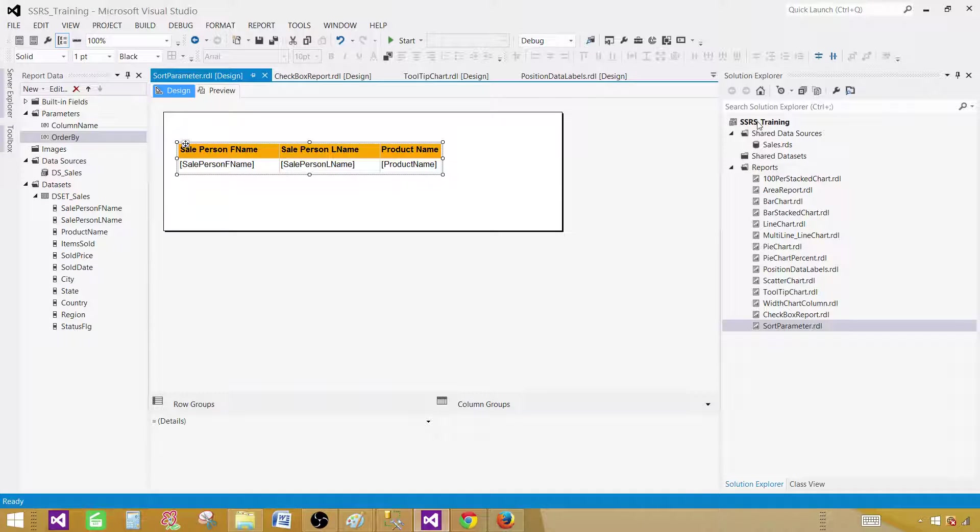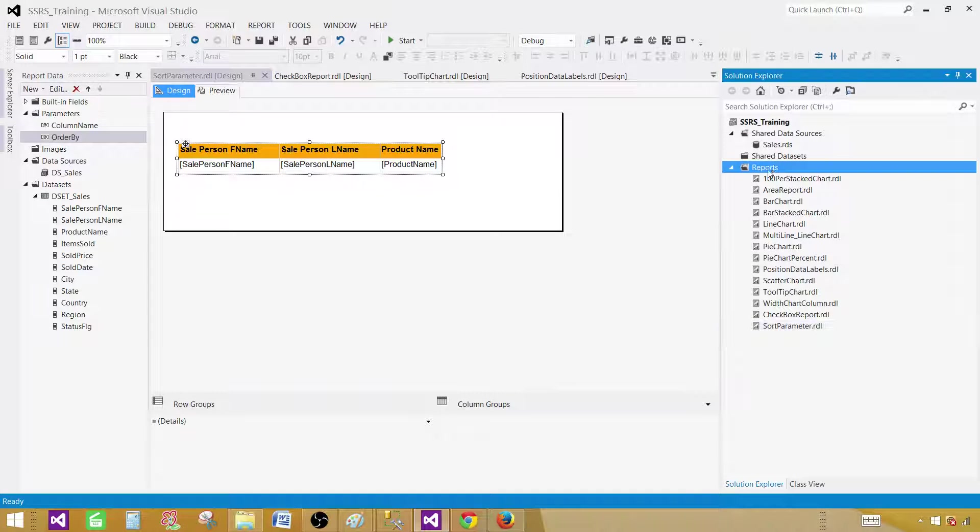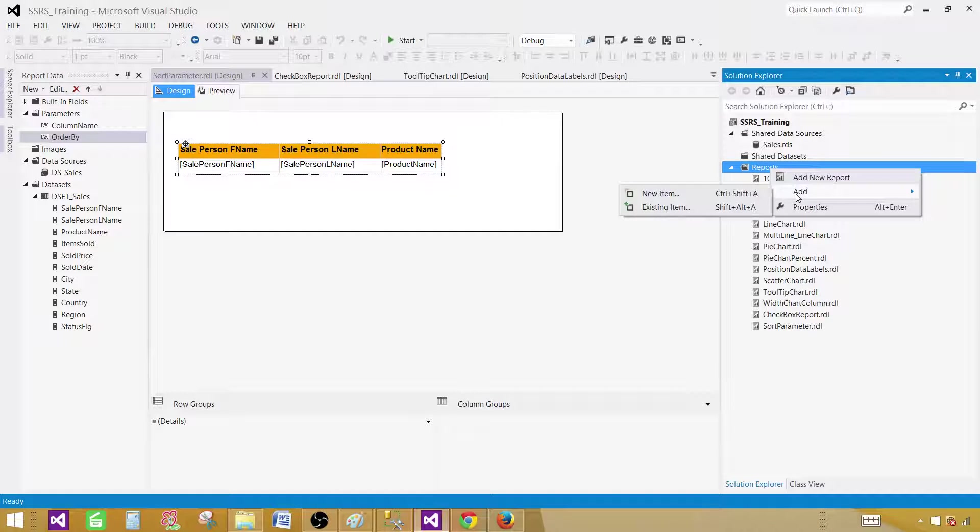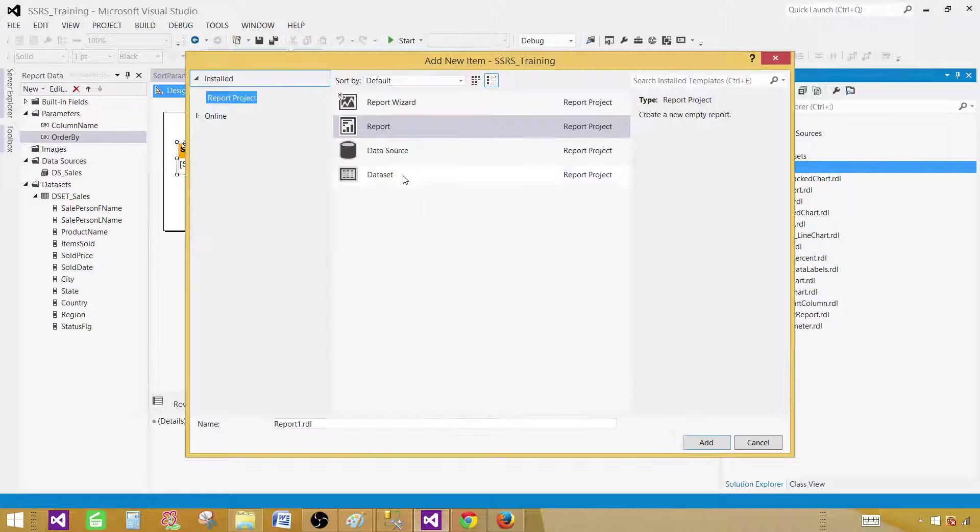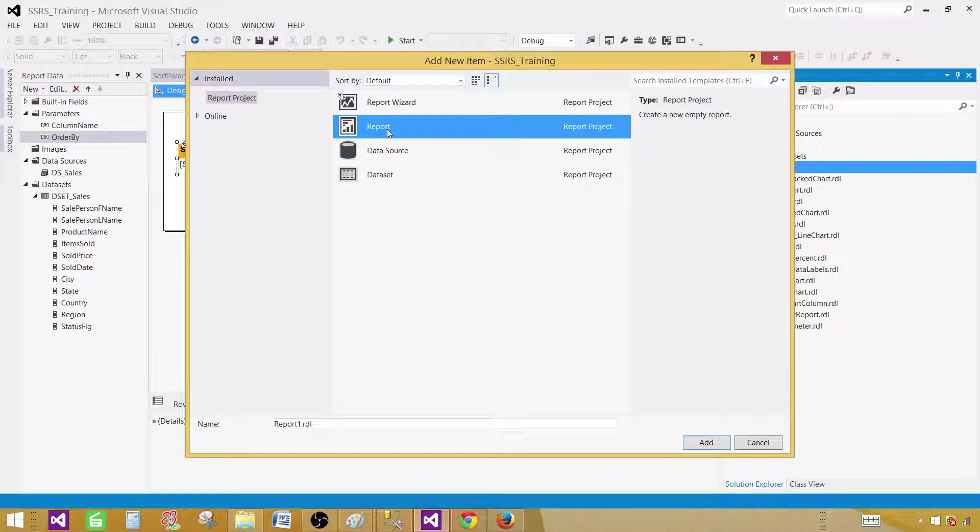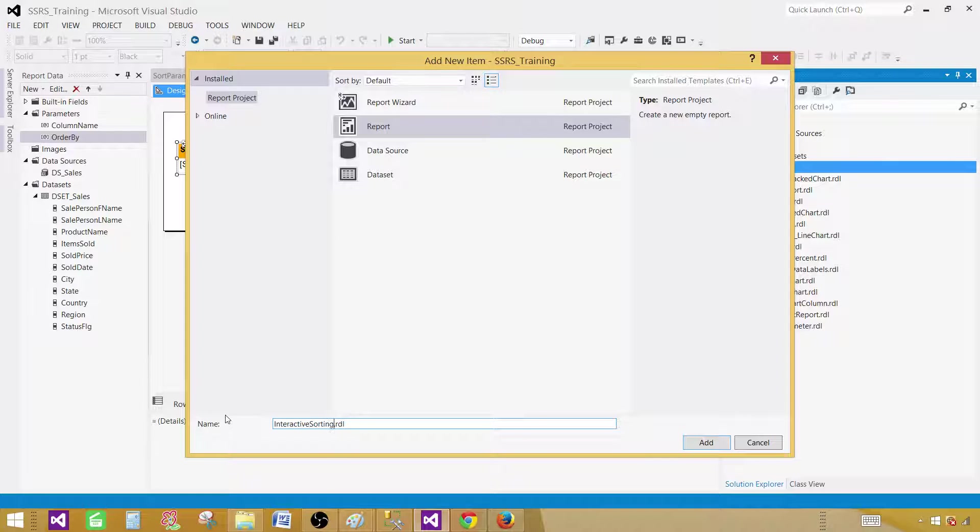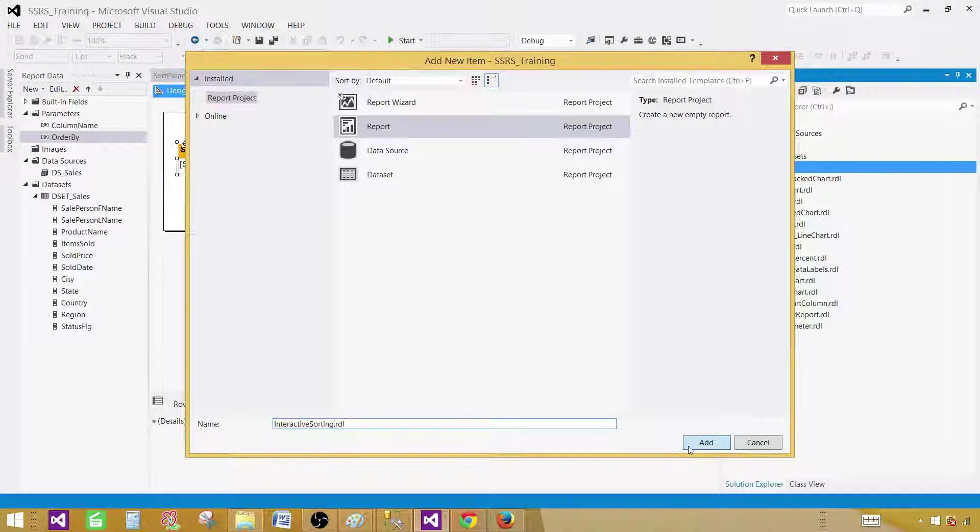I already have created the SSRS project. Click on the reports tab, add new item. Now click on report item and provide the name. I'm going to call this one interactive sorting. Add.